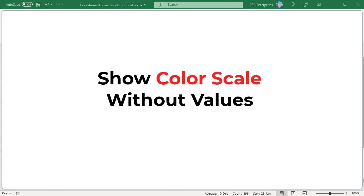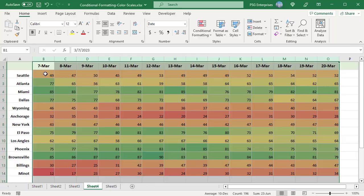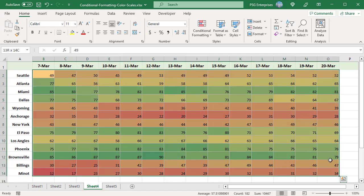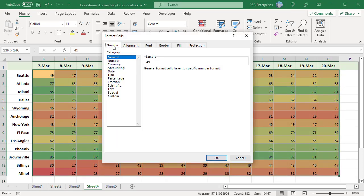Show color scale without values. For color scales, Excel does not provide the Show scale only option. But you can easily hide numbers by applying a special custom number format. In your conditionally formatted data set, select the values you want to hide. Open the Format Cells dialog box.